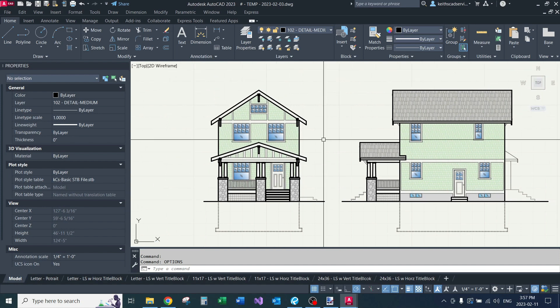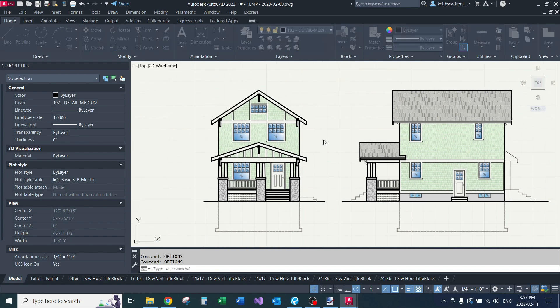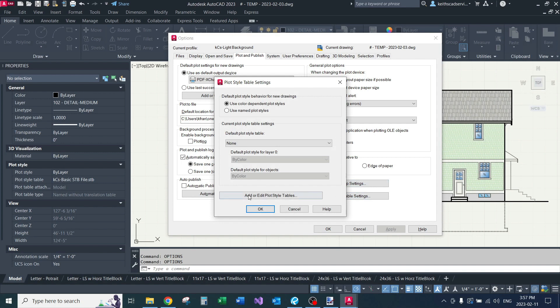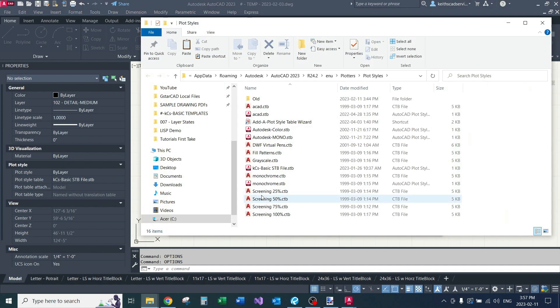You'll be in AutoCAD, type options, go to plot and publish, go to plot style table settings, click here, add or edit plot style tables, and all this does is it opens the folder where AutoCAD stores all of these files.